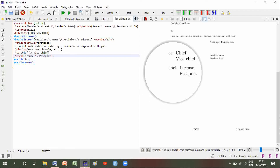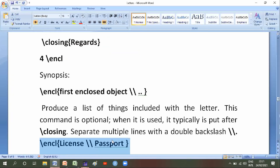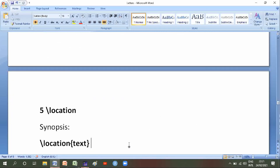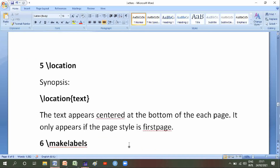Here is a license and also a password. Number five is location — its synopsis is backslash location of text. The text appears centred at the bottom of each page, and it only appears if the page style is first page.